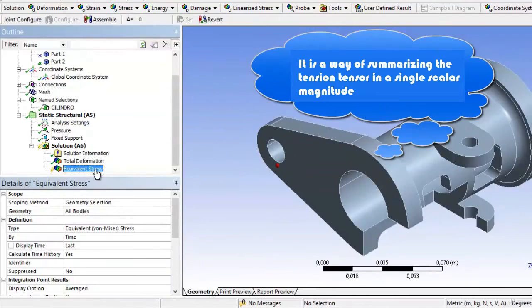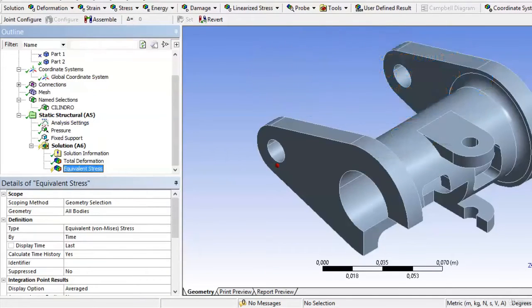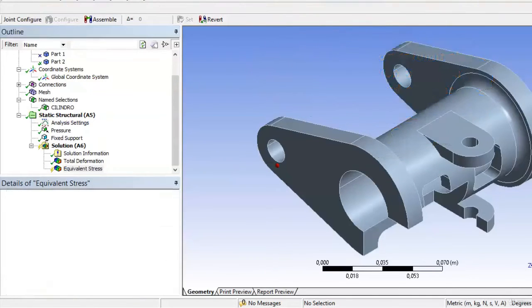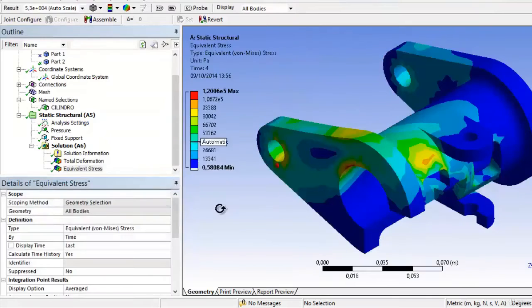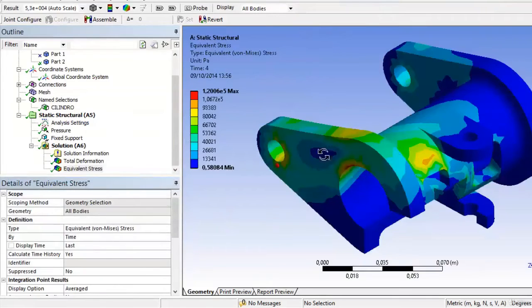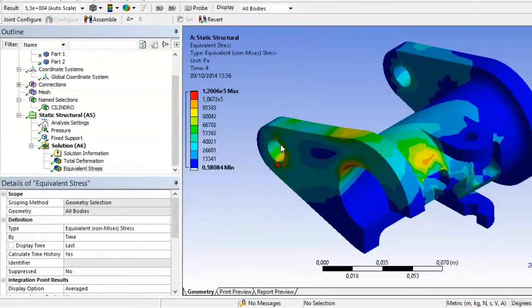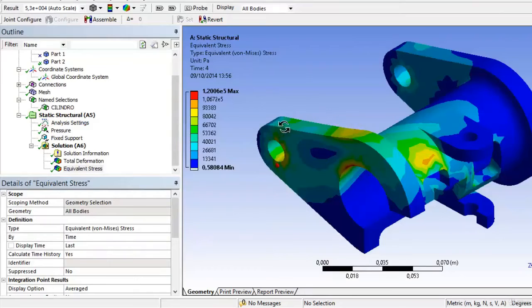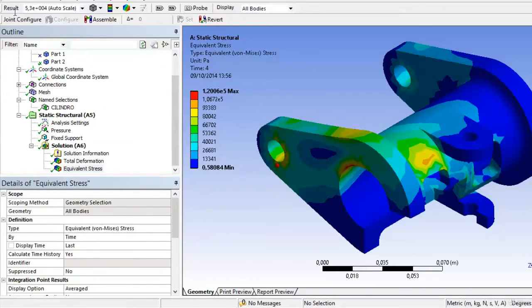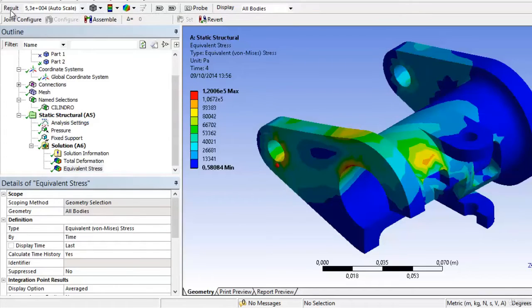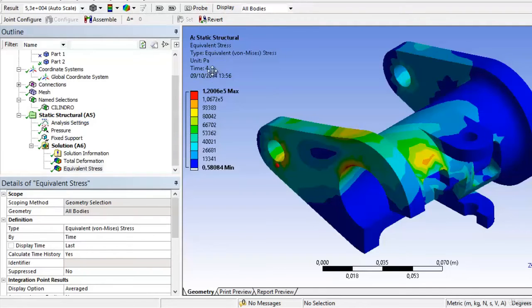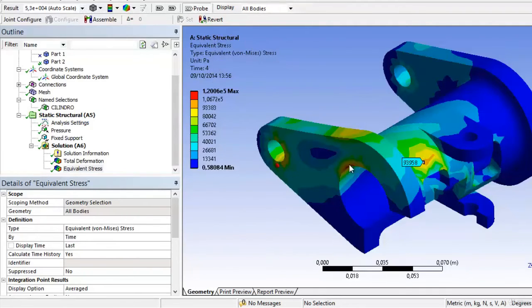When we choose the von Mises tension, we see that this tension grows and is more stress, preventing movement. Equally, all the characteristics that we have seen for deformation are equally applicable in the results toolbar, such as changing the scale and the form of plotting. We can also perform some individual tests to know where both the maximum and minimum were produced.